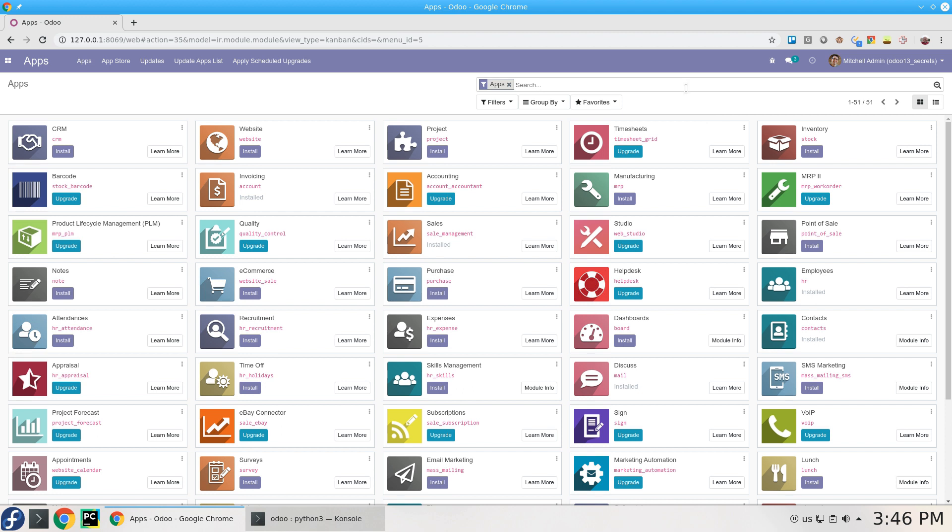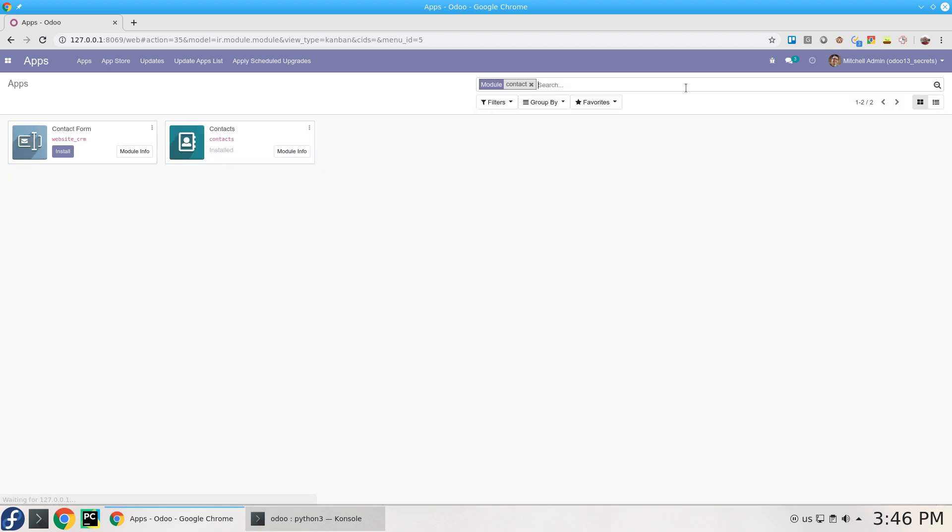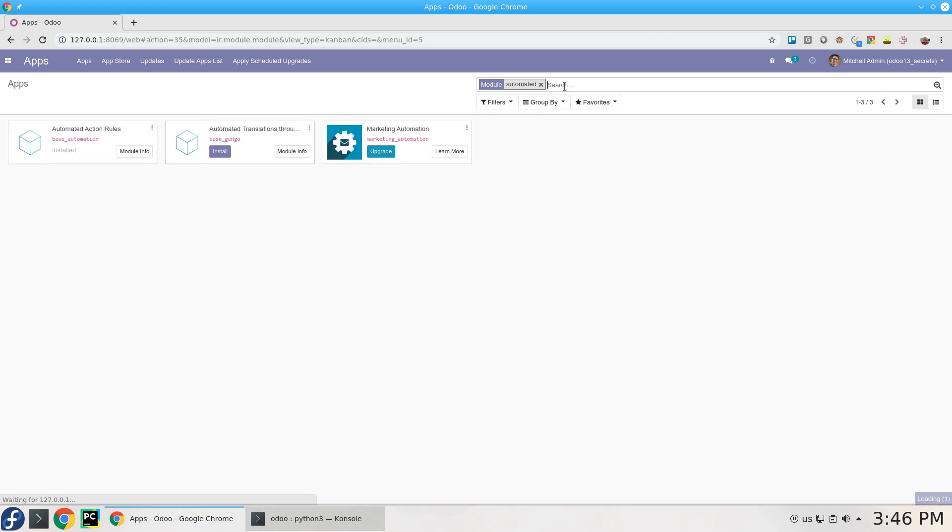For this video I need to make sure that you have Contacts installed, and also the automated action rules module.